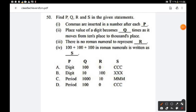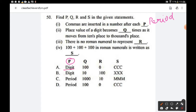Question number 50: Find p, q, r, and s. Commas are inserted in a number after each period — so the value of p is 'period.' Options A and B give 'digit,' so those are wrong. The answer must be option C or D.